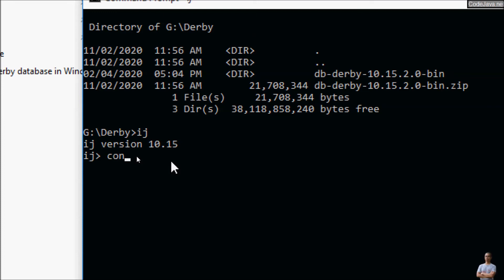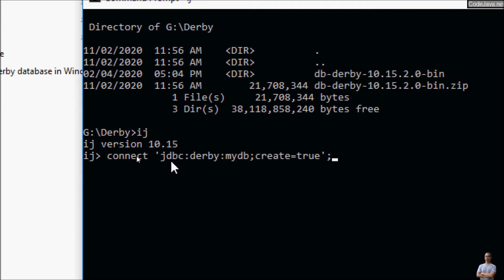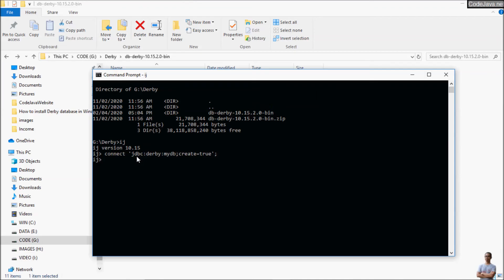And from this IJ tool we can create a new empty embedded Derby Database. So type this command connect followed by a jdbc url jdbc colon Derby colon and then the database name for example mydb and to create a new database we need to specify this attribute create equal to. And enter to execute this command and it returns silently that means it has created successfully the new database mydb in the directory in the current directory.